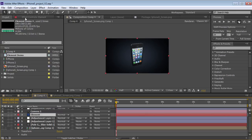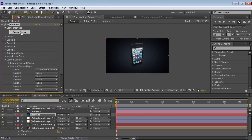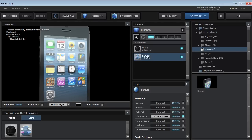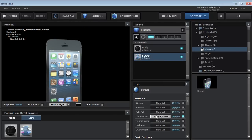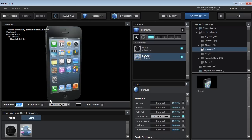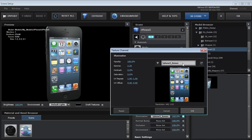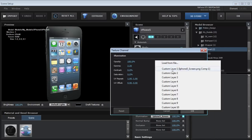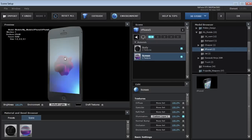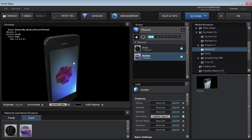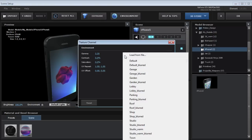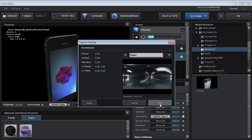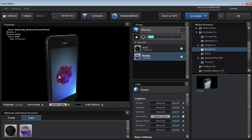Now we want to map this onto the iPhone screen. Go into Element and open up the Scene Setup. On the Screen layer, we have the Illumination Channel set up. The Illumination Channel makes it so that even if there are no lights in our scene, it's still illuminated from the backlight. Go into that Illumination map slot and change the texture — we can load an image or set one of our custom layers. Now we've loaded that into our screen layer. We can also change the environment reflection to a studio background for some nice specular hits. Hit OK.